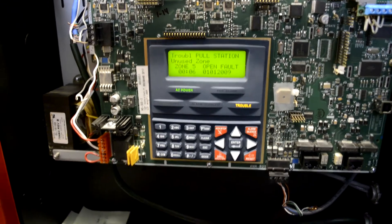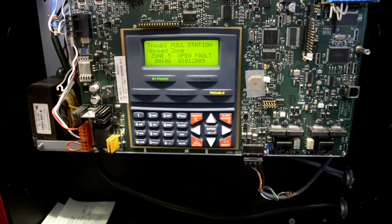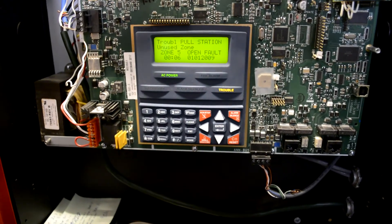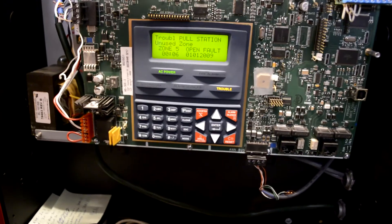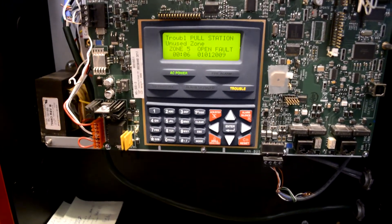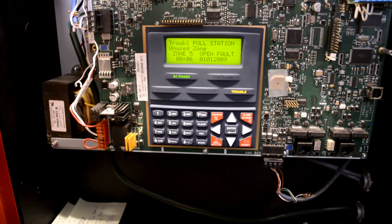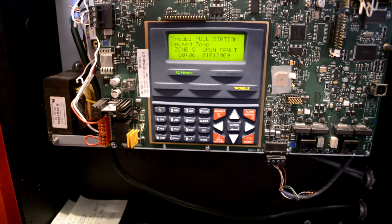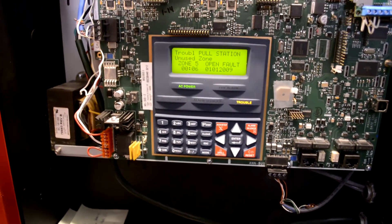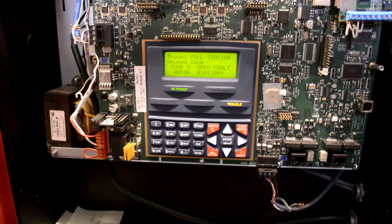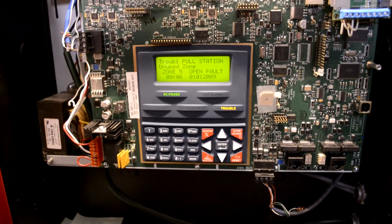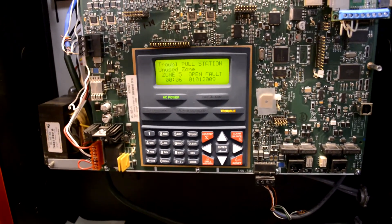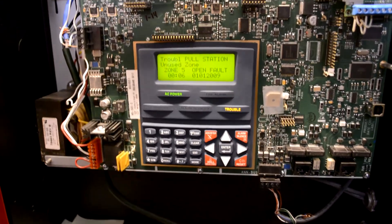Okay, so we are here at the panel. As I've stated a billion times in this series and on this channel, this is a Firelight MS-5UD3. It's a 5-zone conventional panel with a 3-amp FWR power supply. Nothing terribly special there, just your run-of-the-mill panel manufactured in 2017.